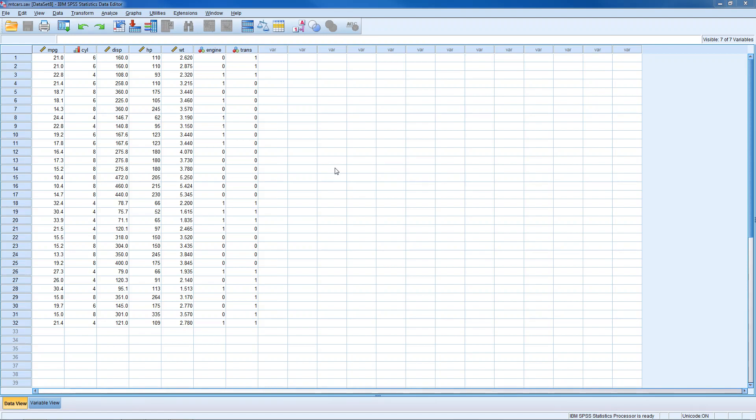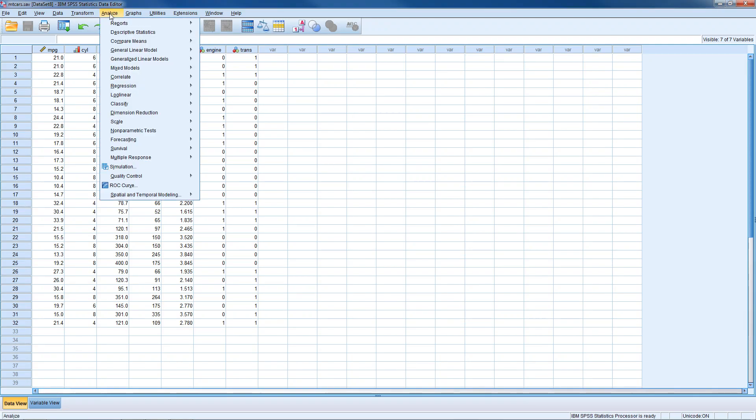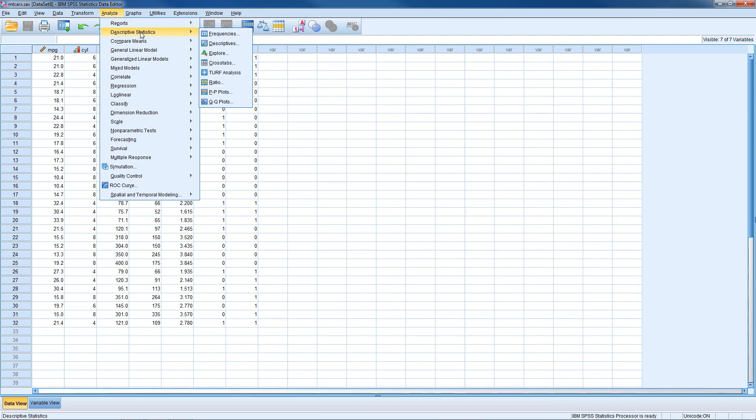So if we want to calculate a z-score or standardize a variable, we're going to go to Analyze, and then once under Analyze we're going to go down to Descriptive Statistics, and then once in Descriptive Statistics we're going to go to Descriptives. So Analyze, Descriptive Statistics, Descriptives.